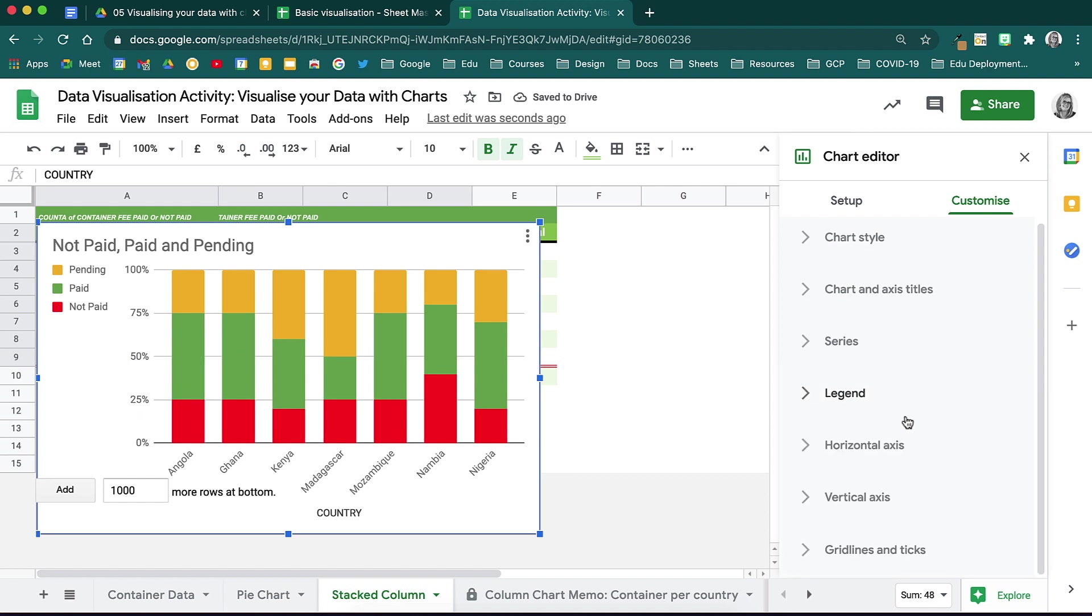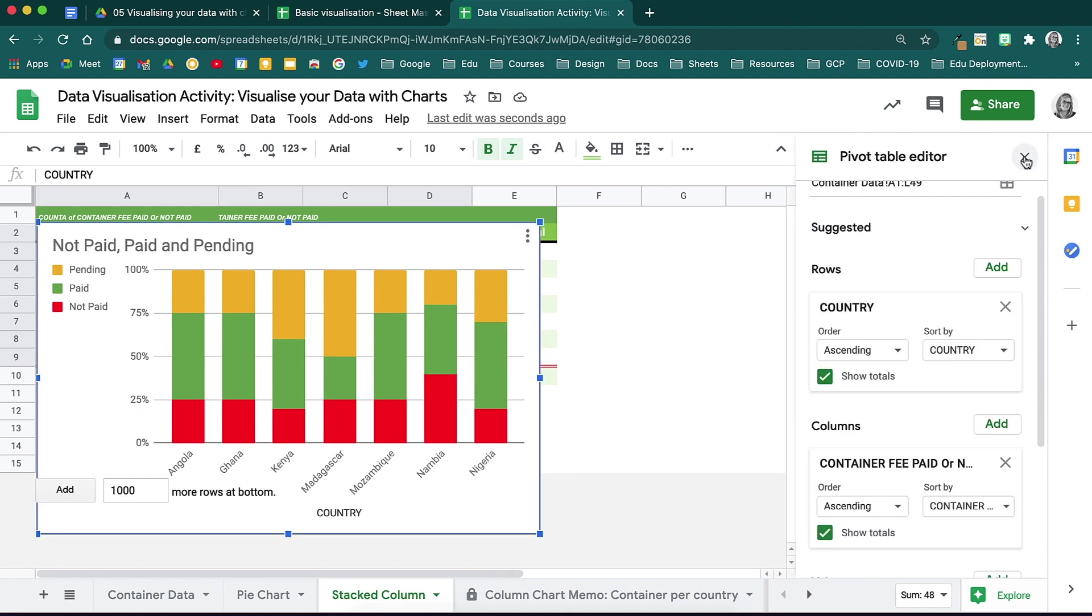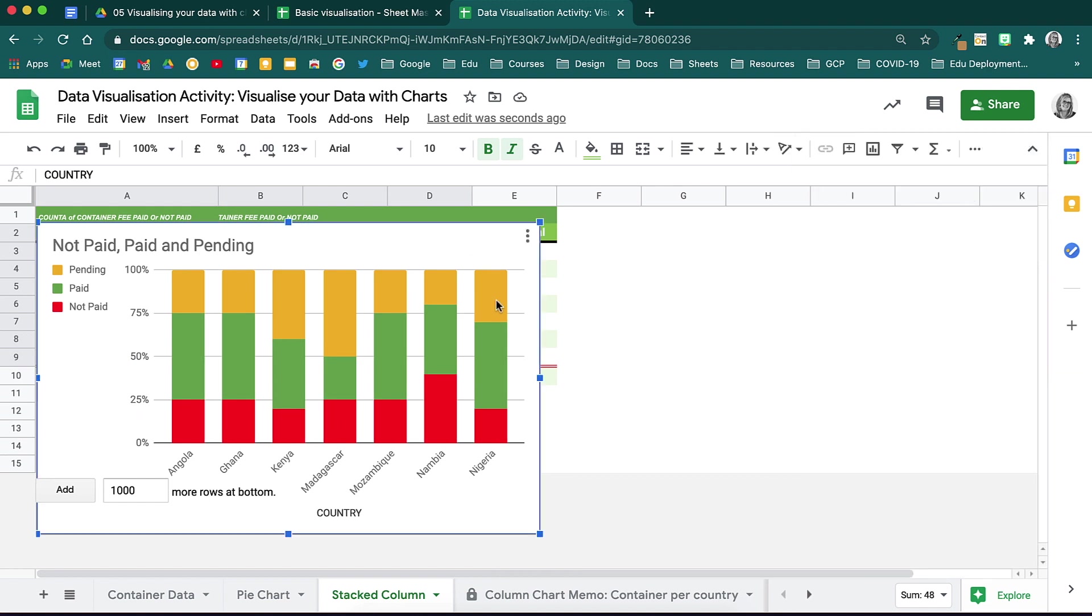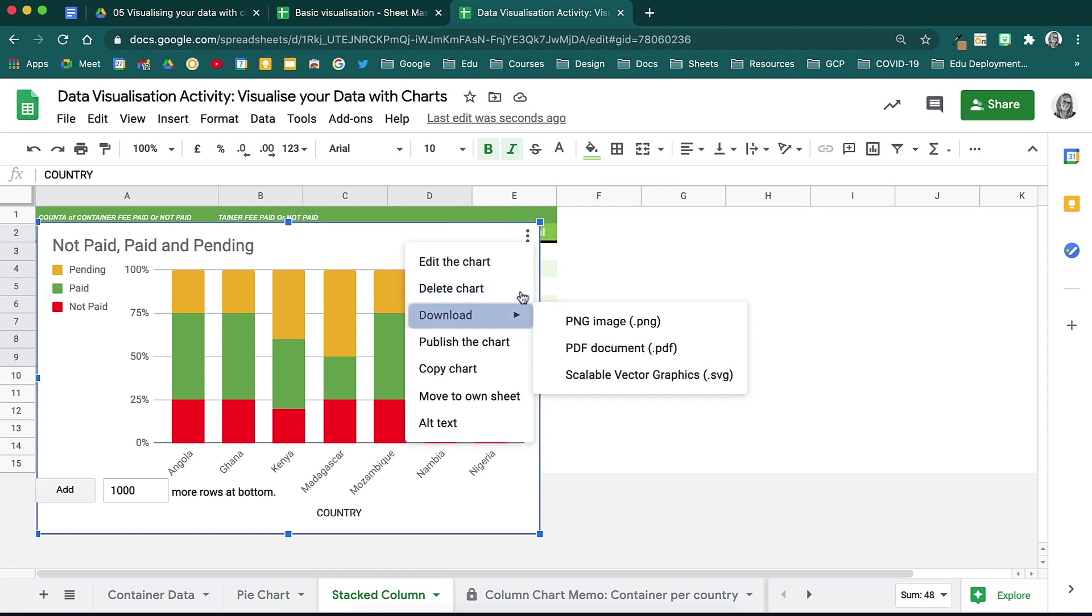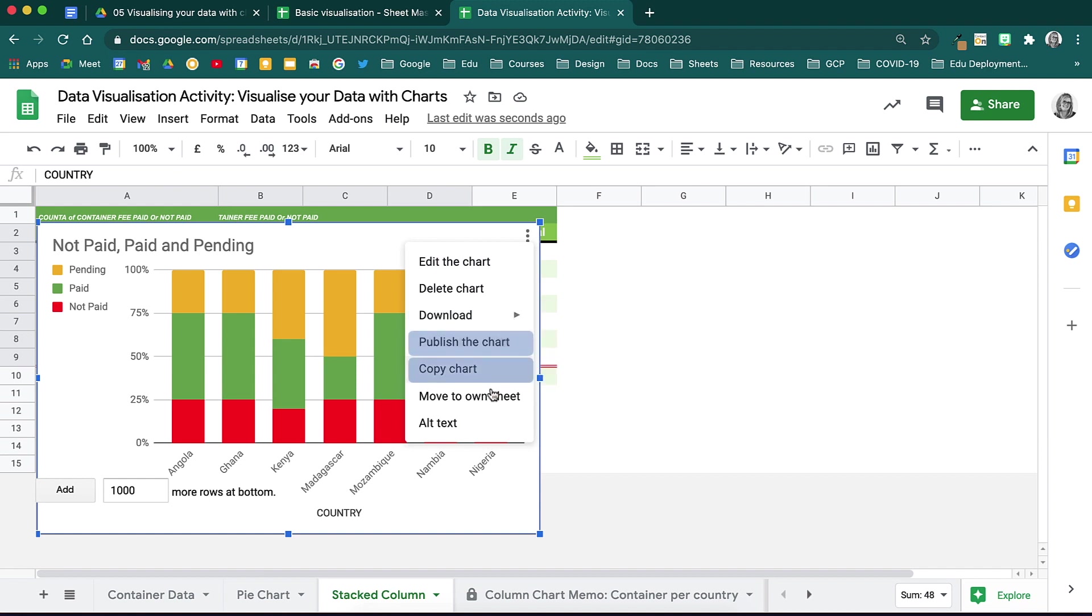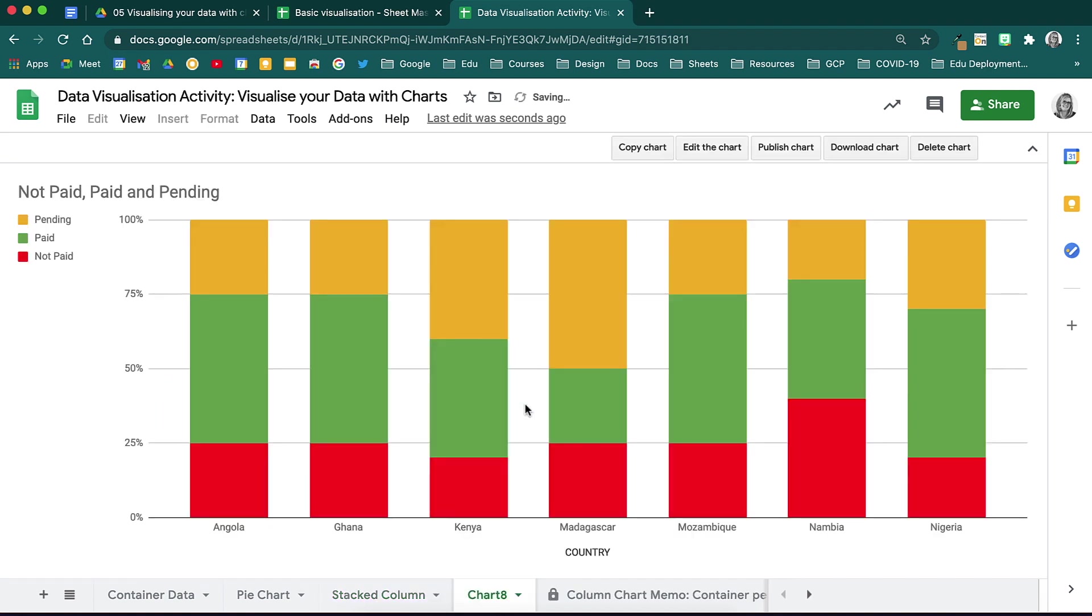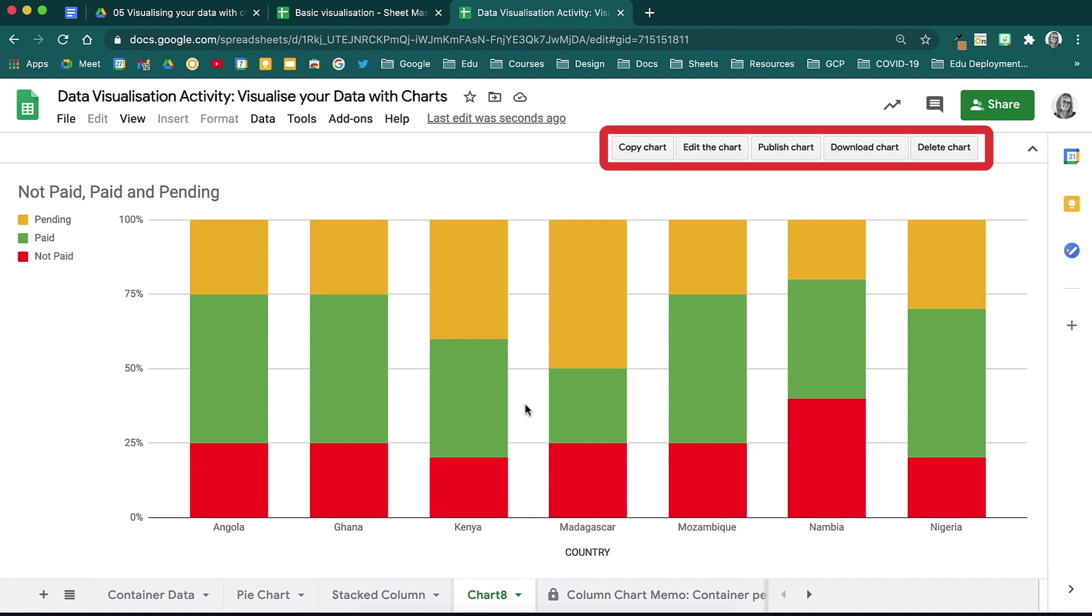If you close the chart editor and click on the chart itself, you will see your three dots. Here, you can open the chart editor, delete the chart, download it as a PNG, PDF, or as a vector file, publish it, copy the chart, and then paste it into a doc, presentation, or anywhere that you need. When you choose to move it to its own sheet, it will remove it from the spreadsheet and into its own sheet. Your options will then move to the top, where you can copy, edit, publish, download, or delete it.